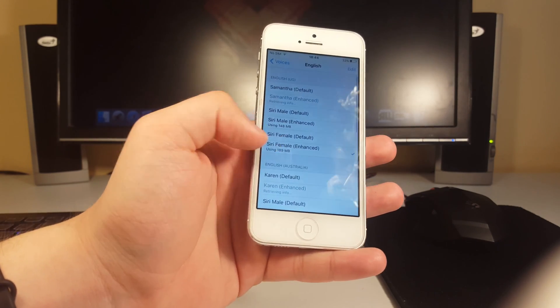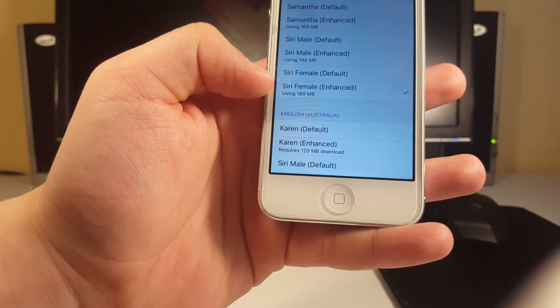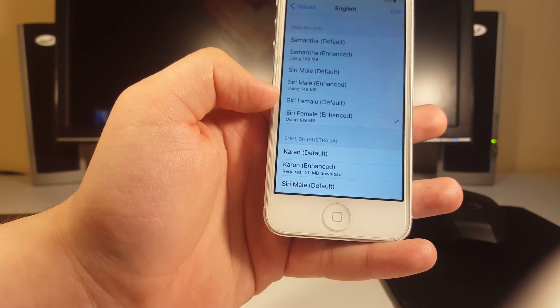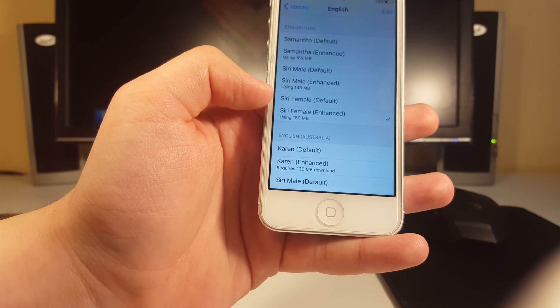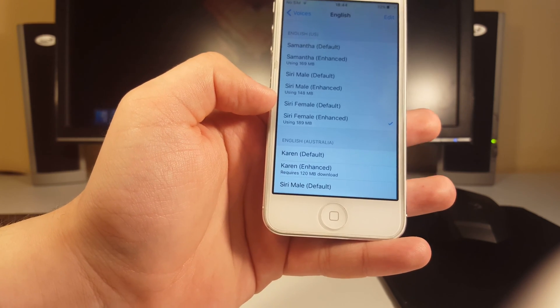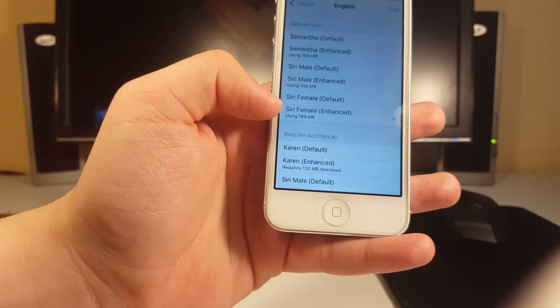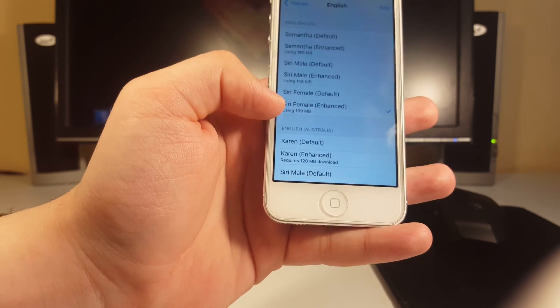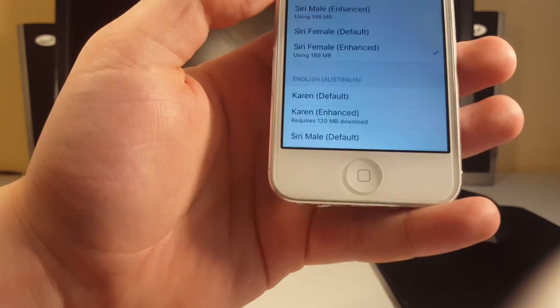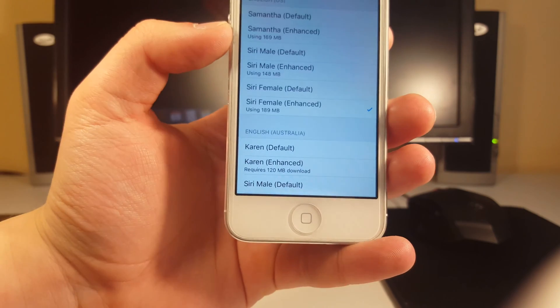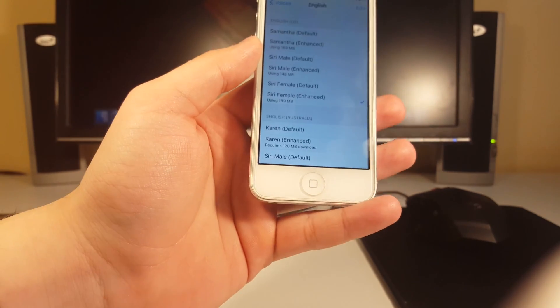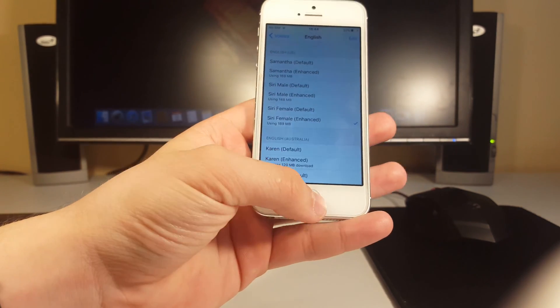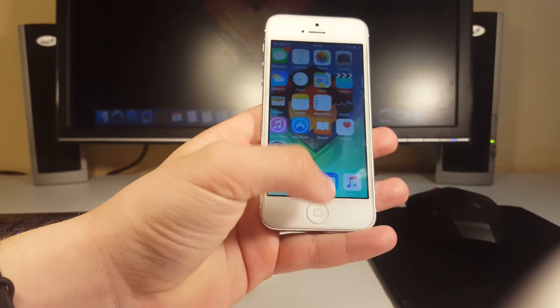Go to General, go to Accessibility, Speech, Voices, and if it's English go there and make sure you click on Siri Female Enhanced, this one on the bottom. Because if you have this Siri Female Default voice, it's going to be really terrible and I just don't like it at all. Make sure you click on this one and download it for yourself. It's like 200 megabytes but it's definitely worth it. Just believe me, it's much much better.